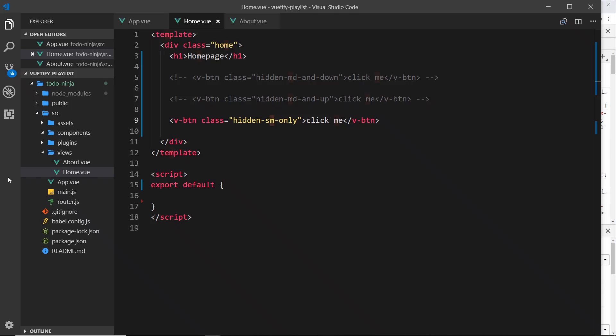So there we go my friends, that is visibility and they are the different breakpoints that Vuetify employs inside our projects.